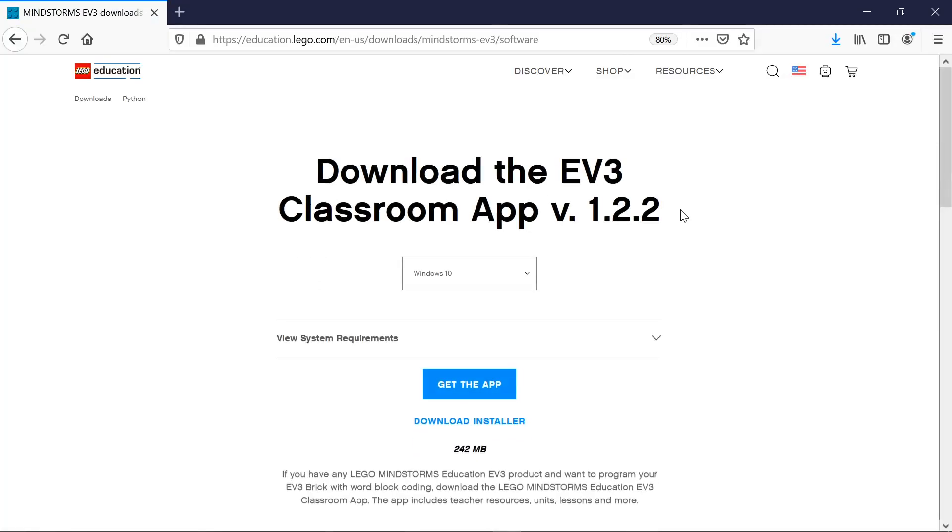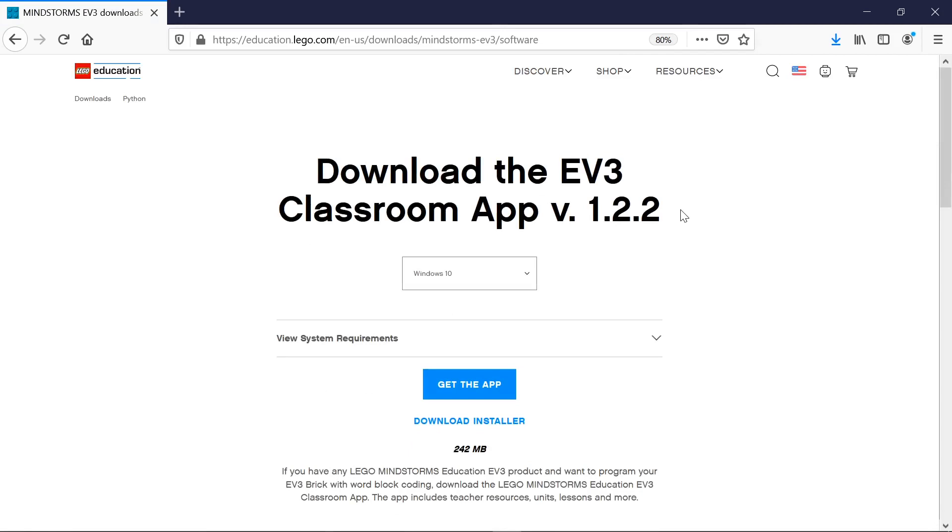Hi everyone in BrickCodeLab. I'm very excited because LEGO released EV3 classroom software.